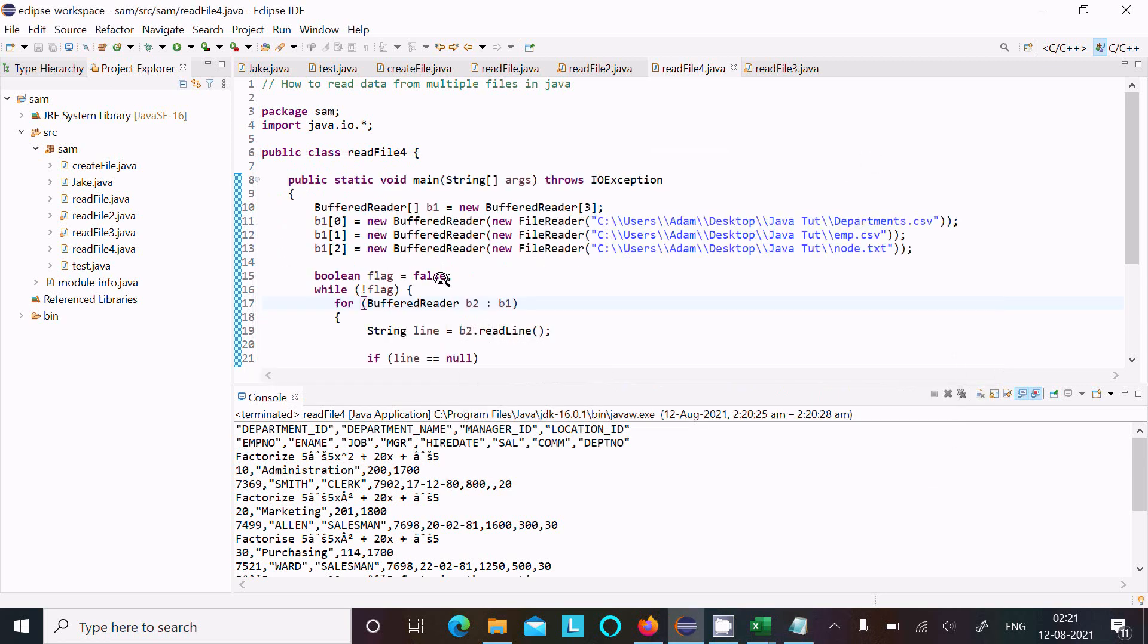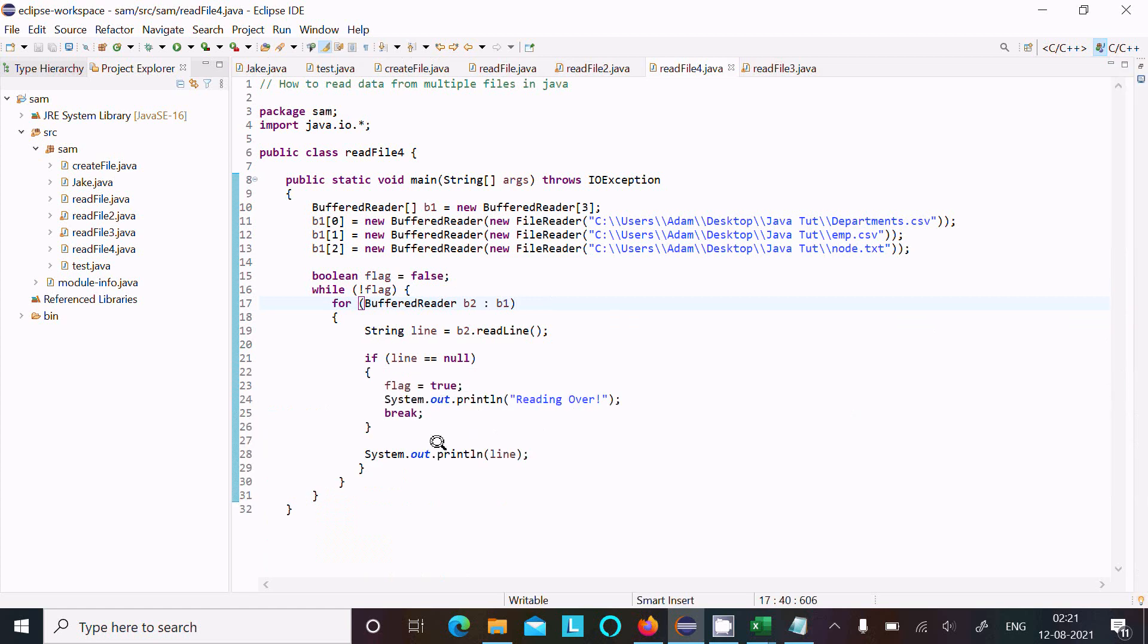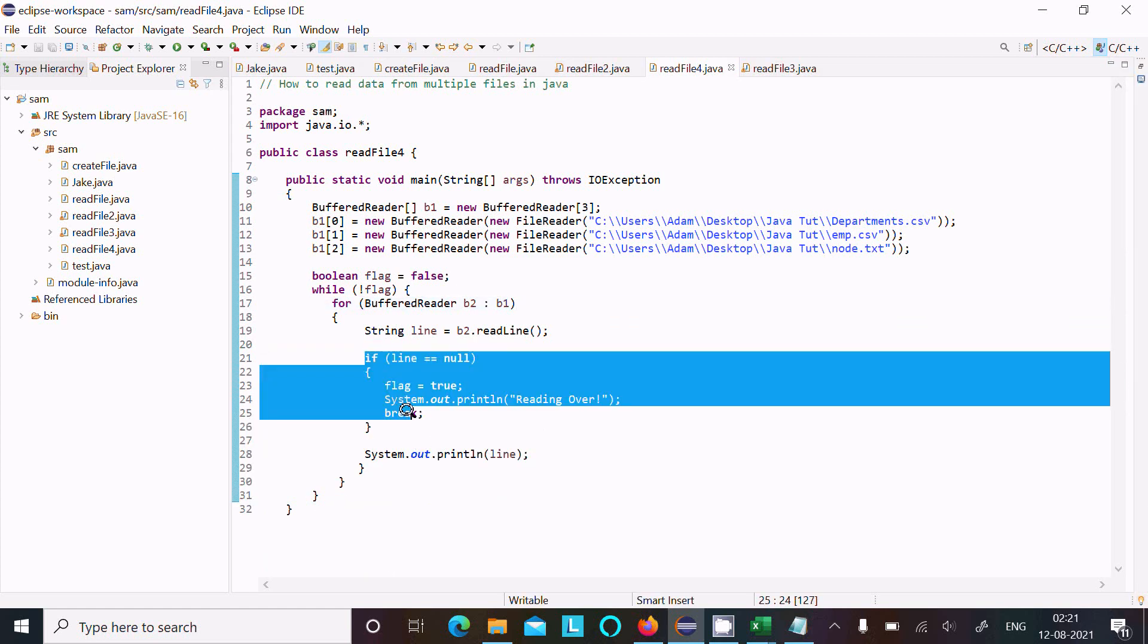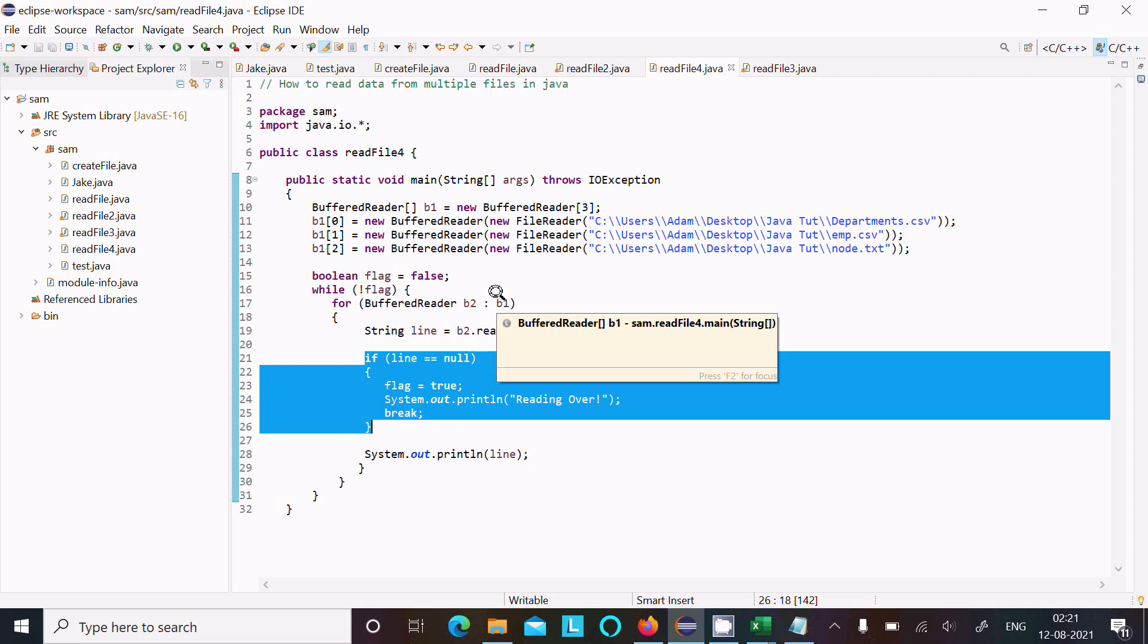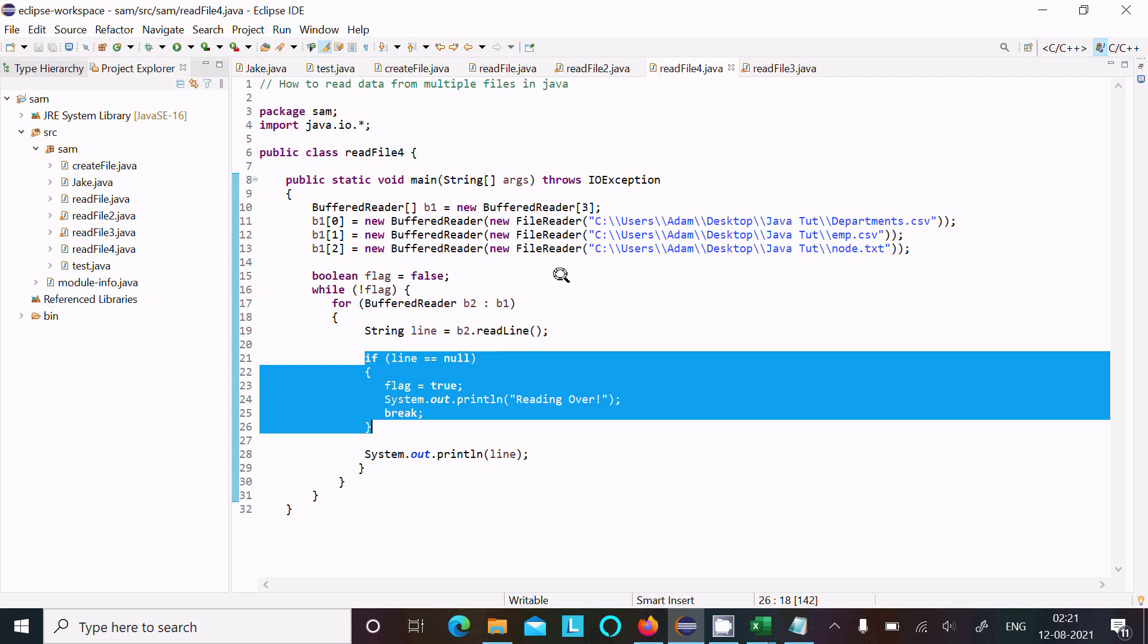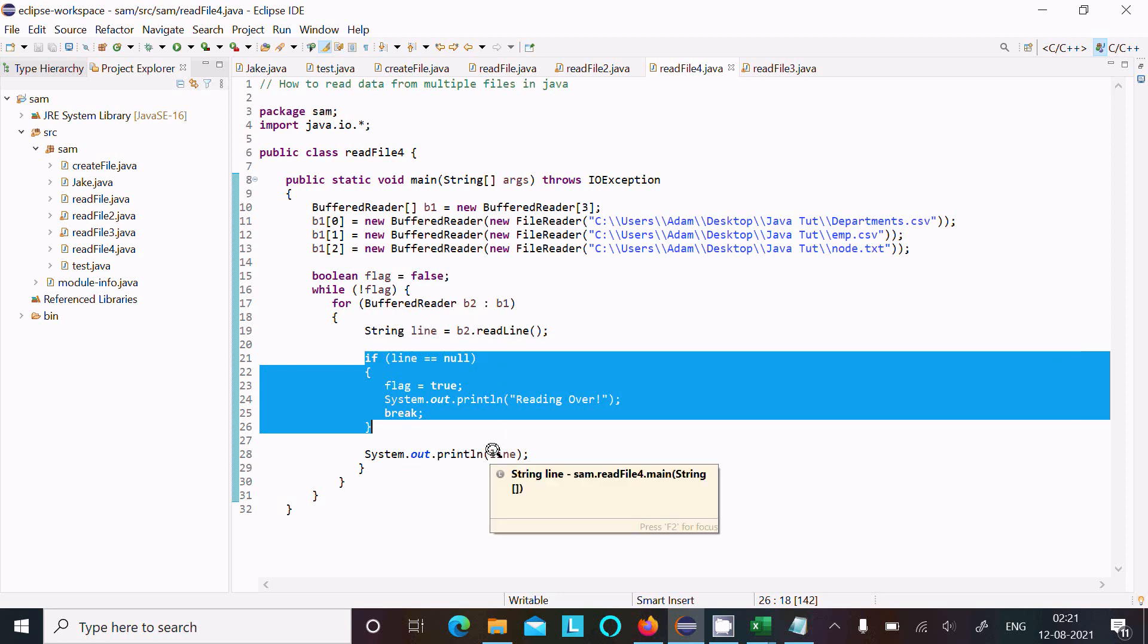Then again, after reading the first line, this condition is false because the line is not null, so this condition is false. This prints, then again while loop continues. Next time it comes to this one, and the second line displays, so second line of department, emp, node displays. Or we can say the second line of department, emp, node goes to b2. Next, b2 reads the second line, and here it displays the line.